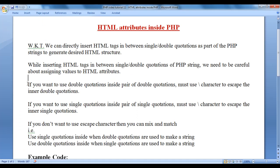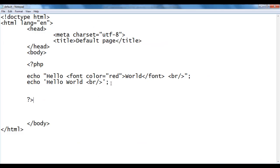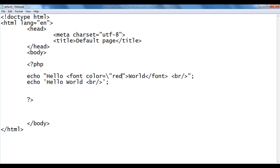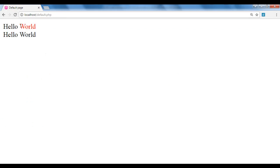What do we have to do? If you want to use double quotations inside a pair of double quotations, you must use a backward slash character to escape the inner double quotations. You have to change the meaning of these double quotations — you should say that these are HTML double quotations, not PHP double quotations. So you should use a backward slash before the double quotations. If I save and refresh, you can see that the world text is displayed in red color and the error is gone.